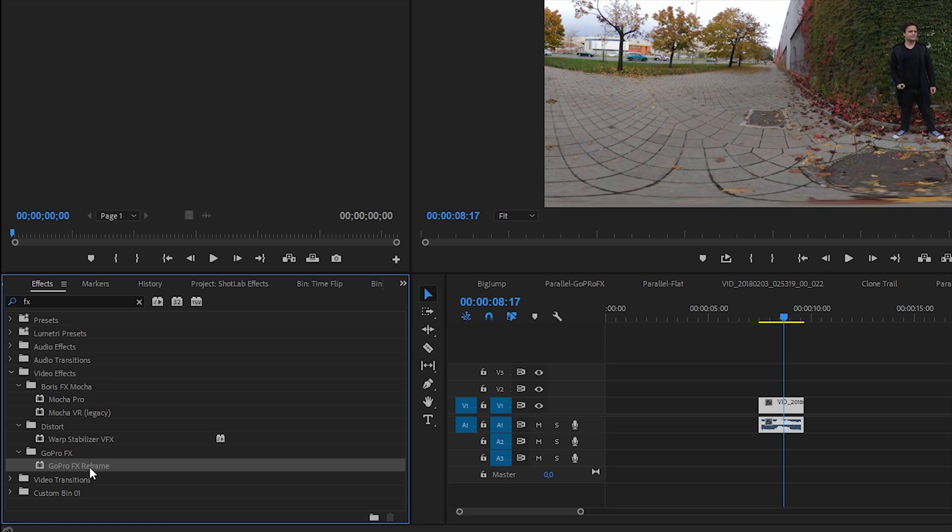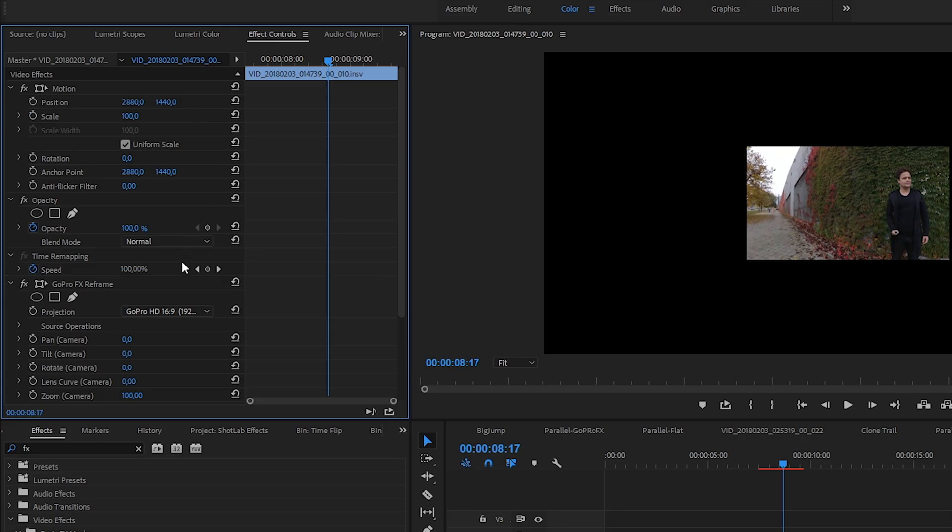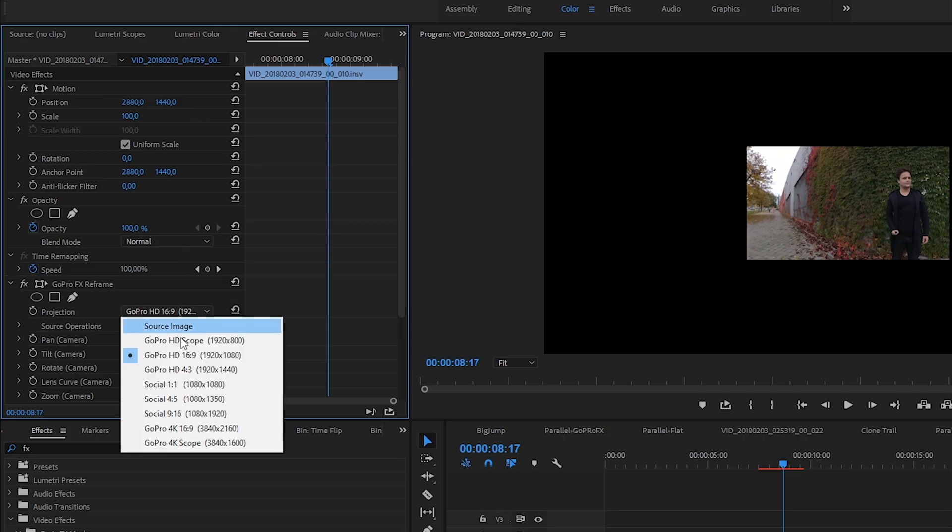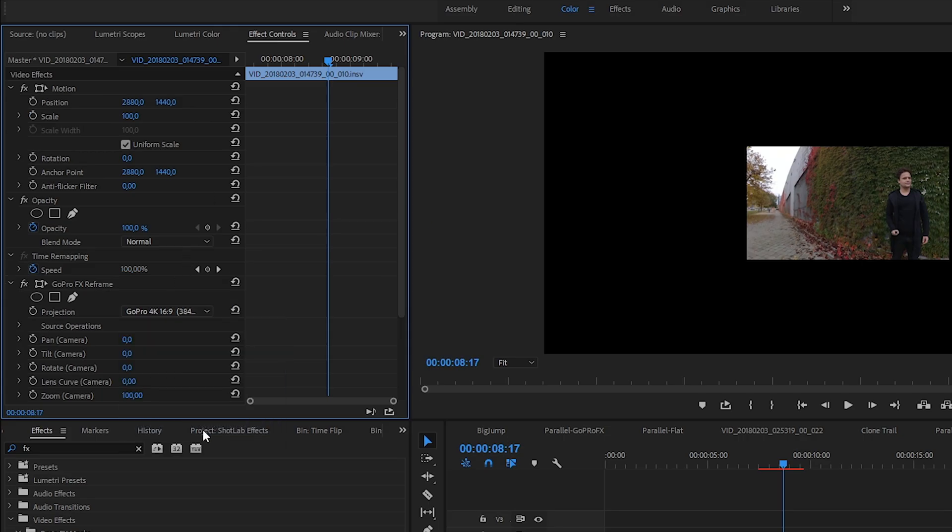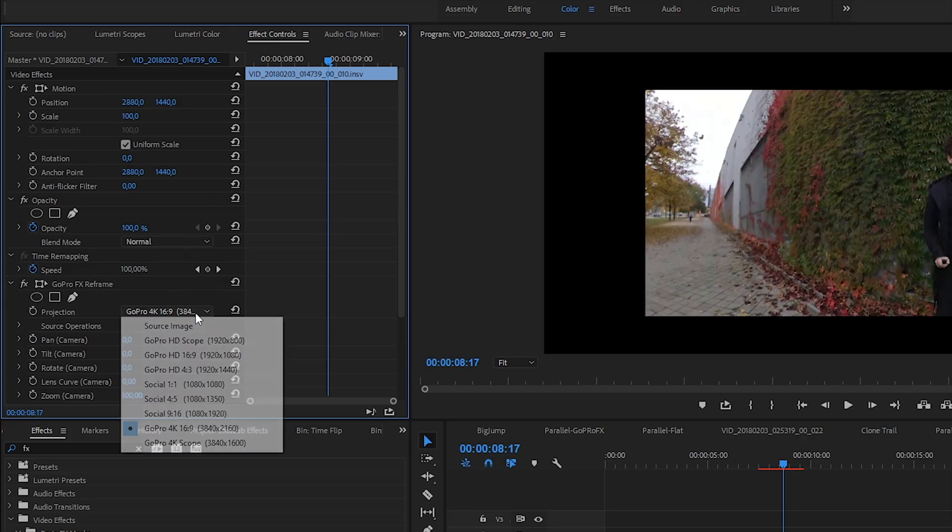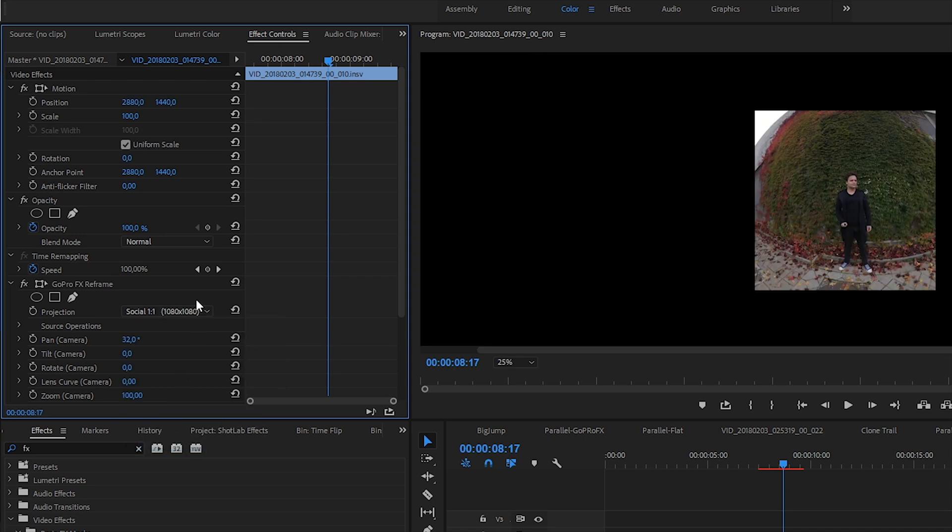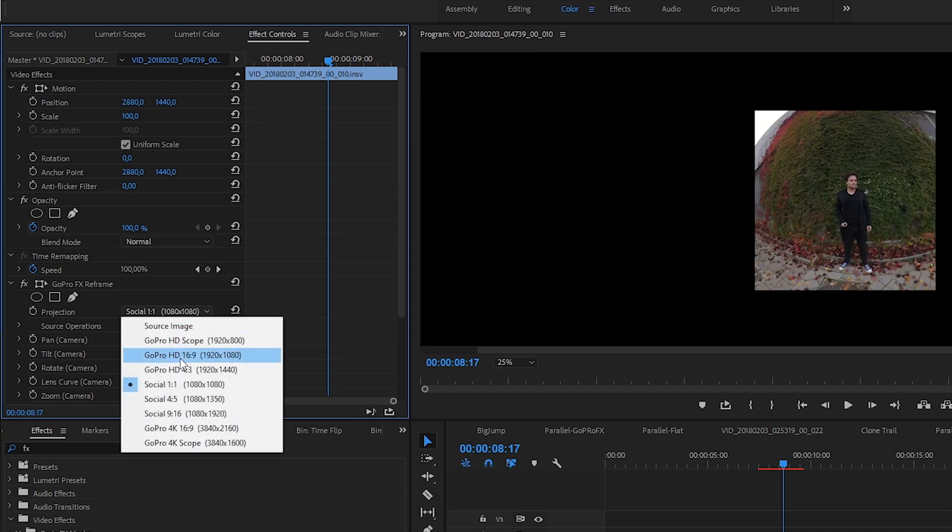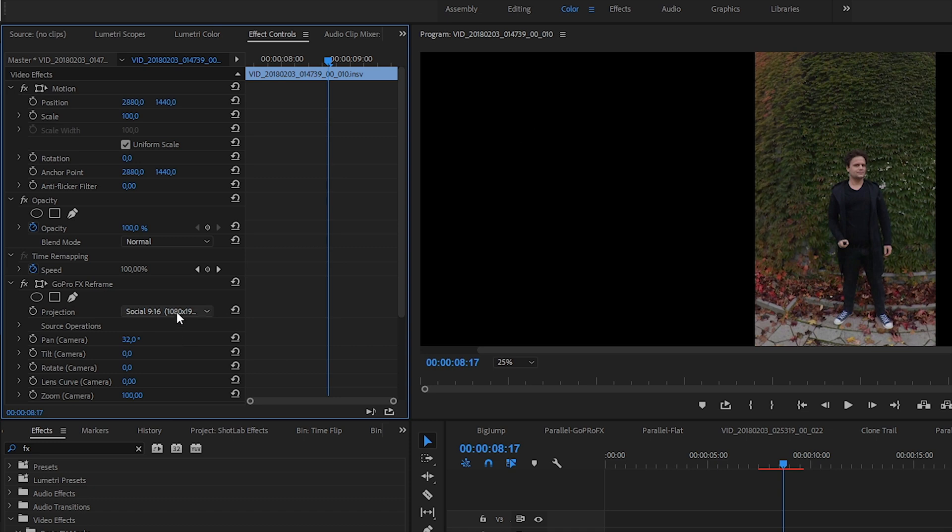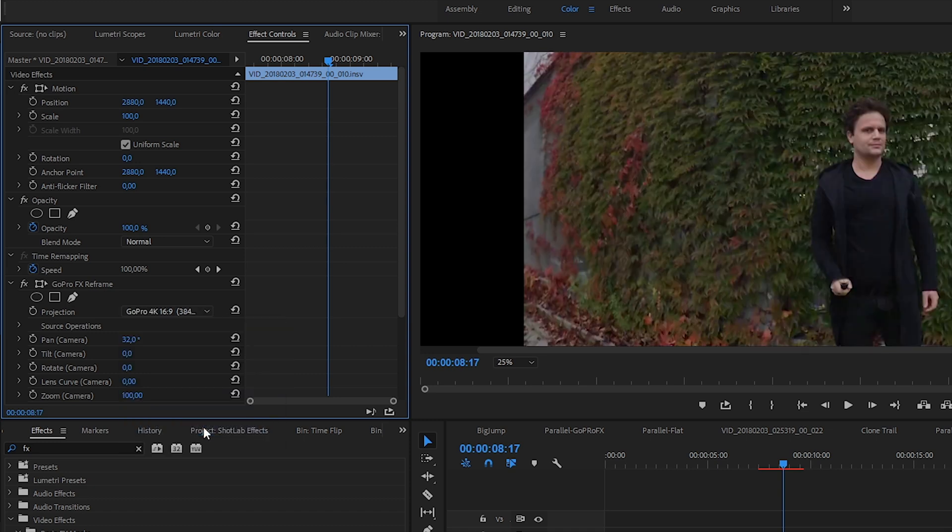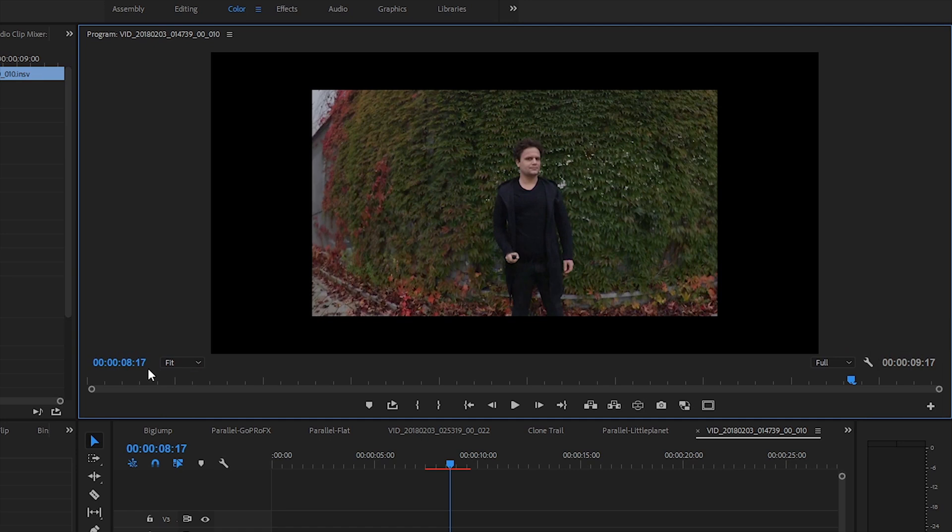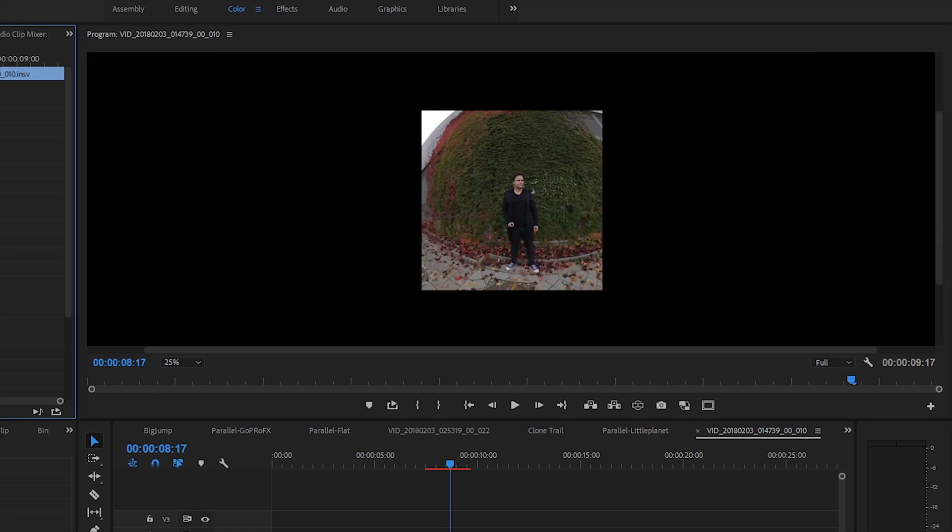This time I used the latest GoPro FX reframe plugin. I drag and drop it on top of my footage and set up the output to 4K. Of course I could play around with other target formats, even with creating square or vertical videos for Instagram or Instagram Story. But as you can see, no matter which format I choose, my reframed videos don't fit to the 5.7K canvas anymore.